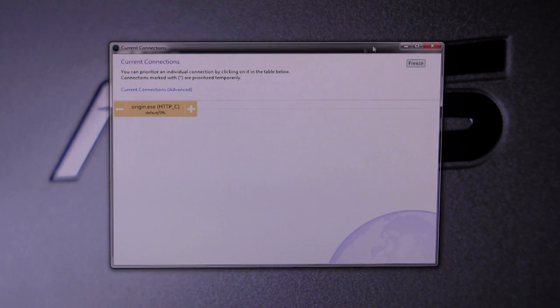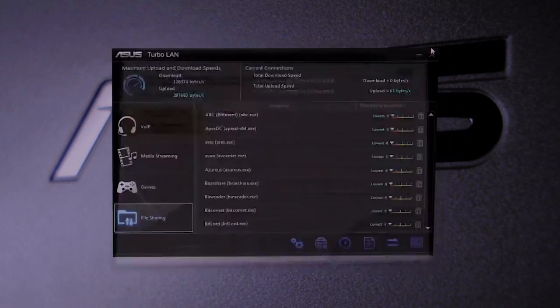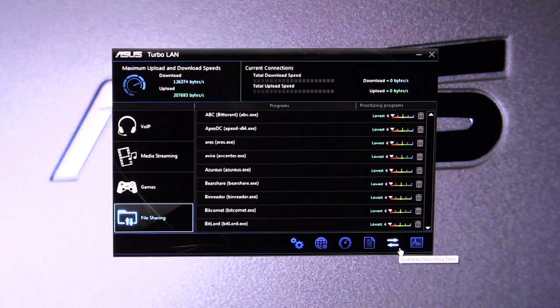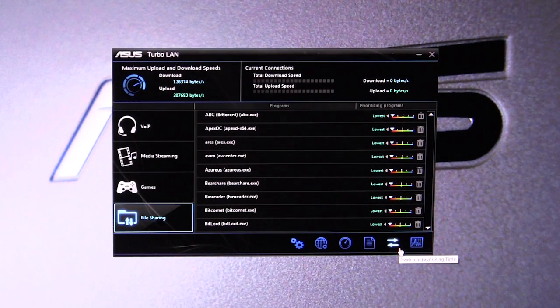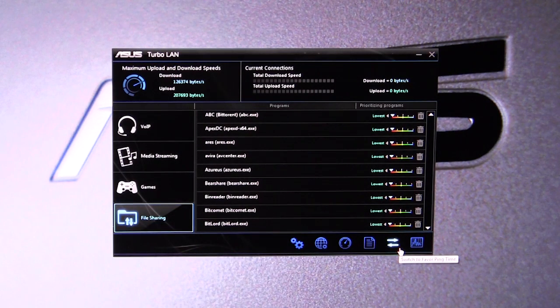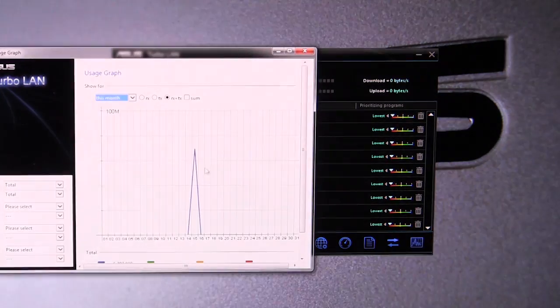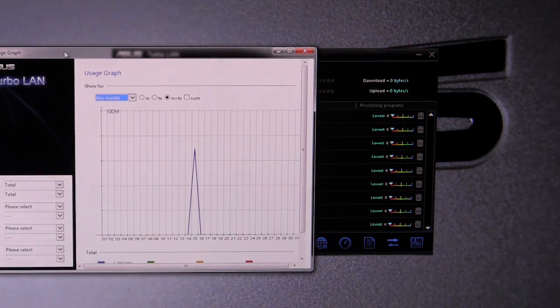And then we have switch to favor ping time, so you can set that up. And then we actually have usage graph, which is actually pretty cool.